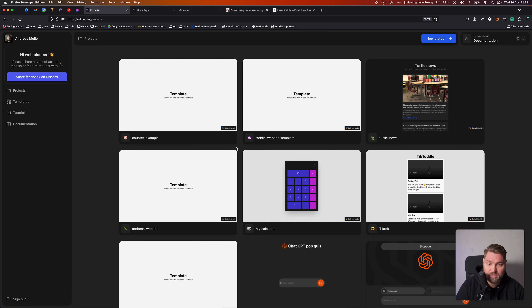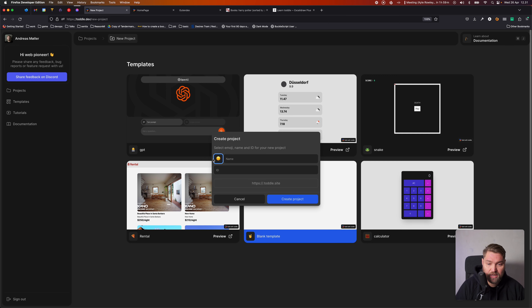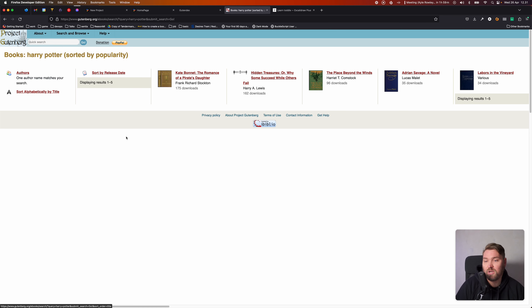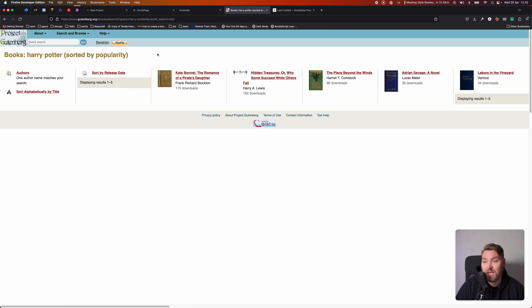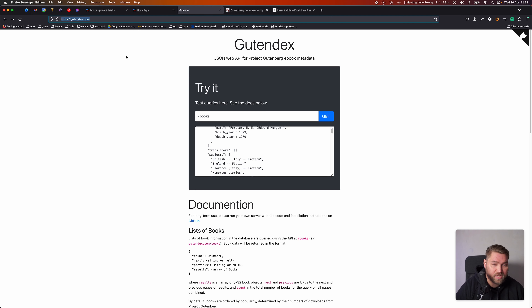Here I am on my Toddle dashboard, and I'm going to create a new project. I'm going to choose the blank template and call this project Books. For this project, we're going to use something called Project Gutenberg, which is a free and open collection of about 70,000 e-books that are free to download and read online. They have a nice API called Guten Index that lets us fetch data about these e-books from Project Gutenberg, and we're going to use that in the page we're building today.